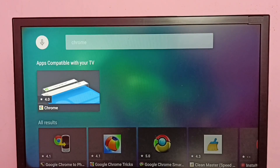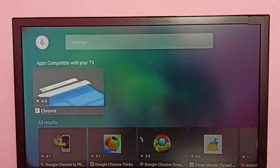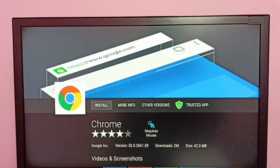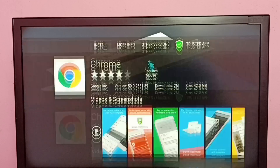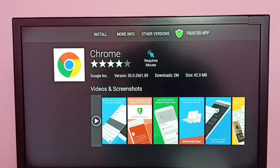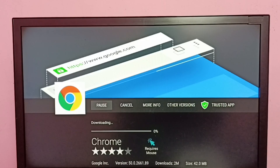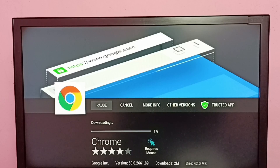You can see Google Chrome browser here — select it. This is the Google Chrome browser, around 42 MB, about 2 million downloads, version 50.0. Select the install button. Now it's downloading Google Chrome browser, please wait.